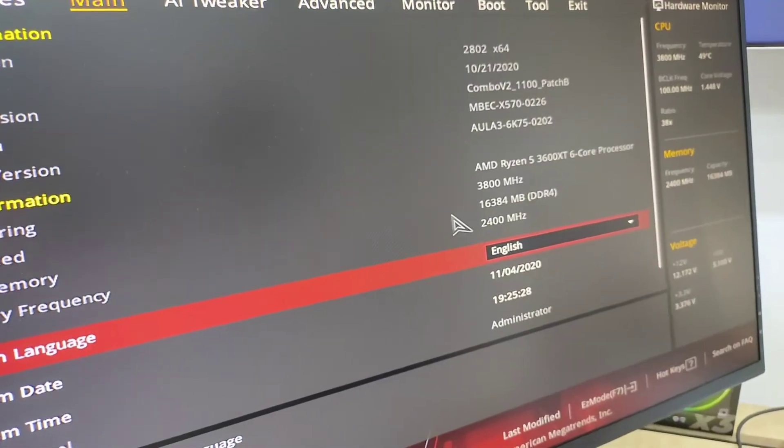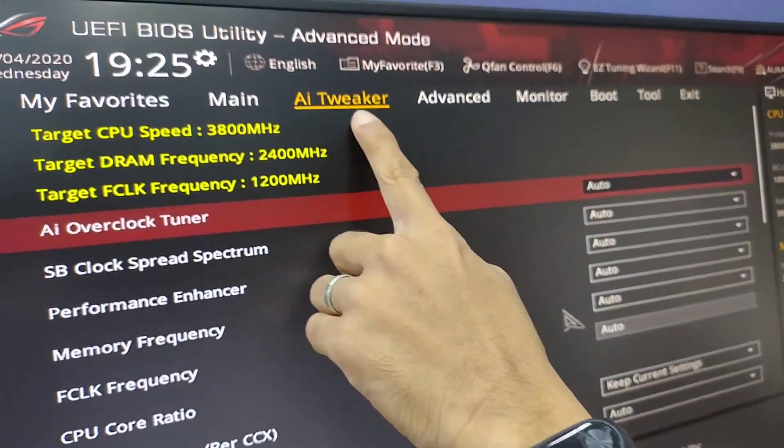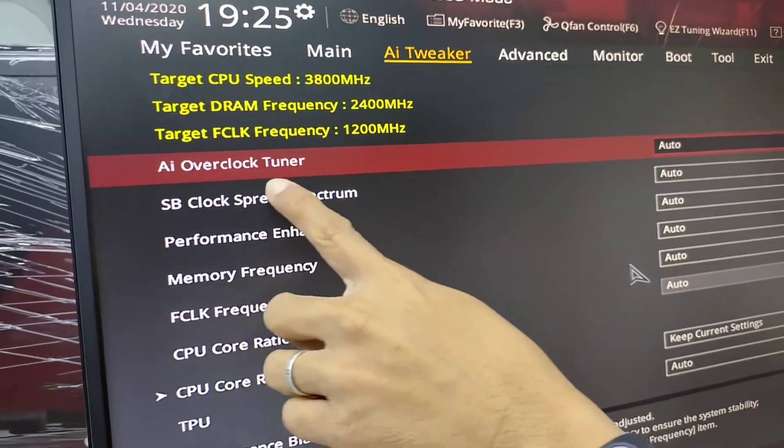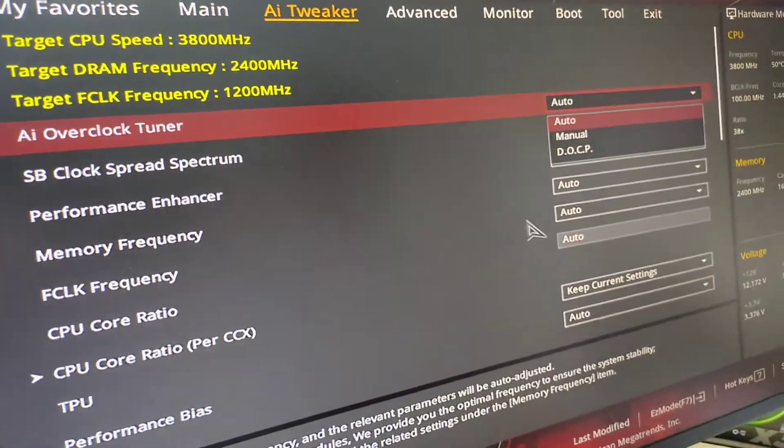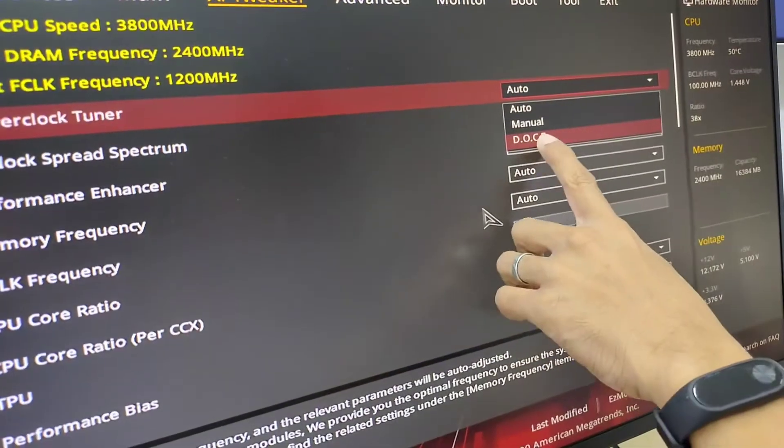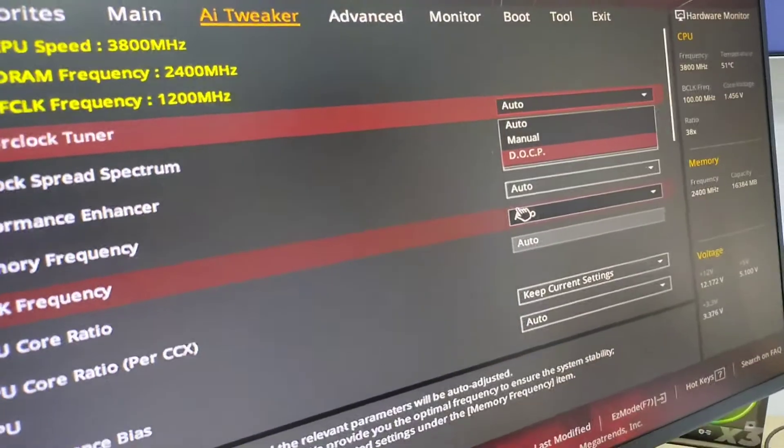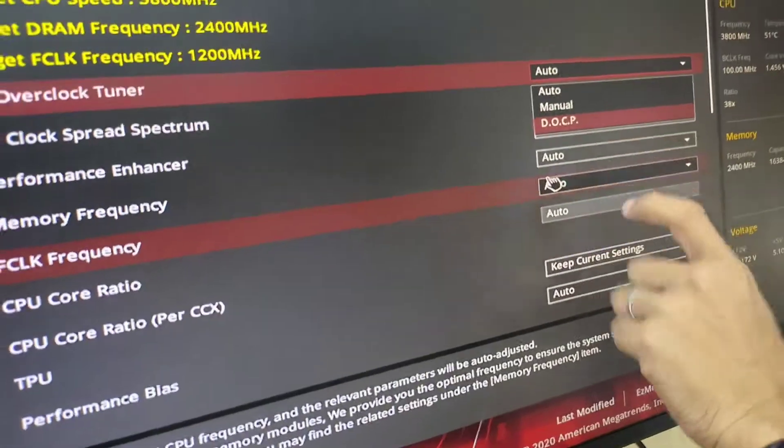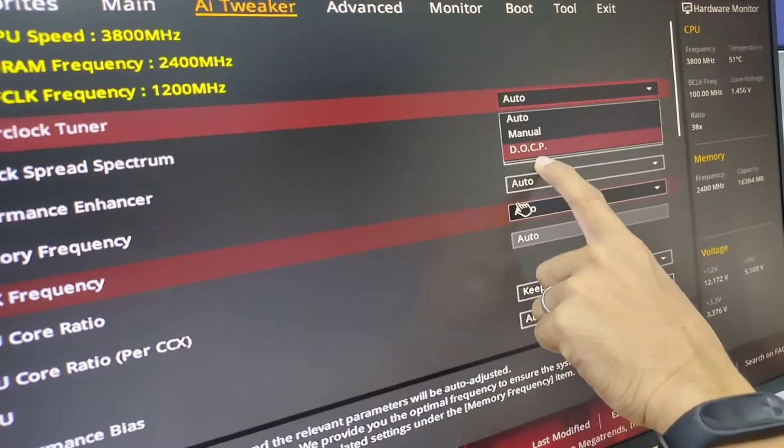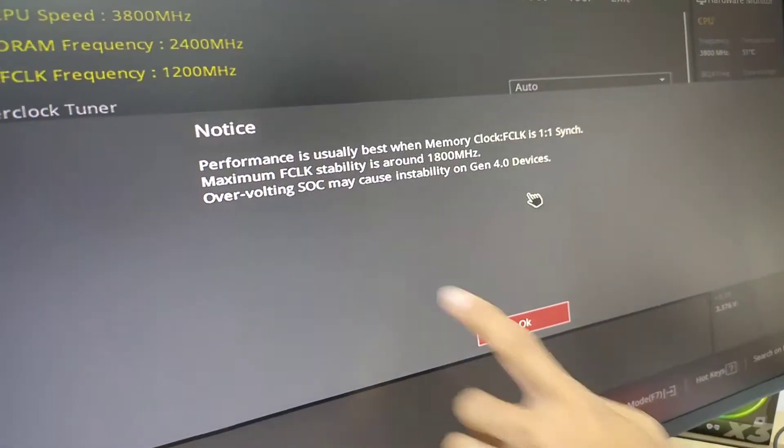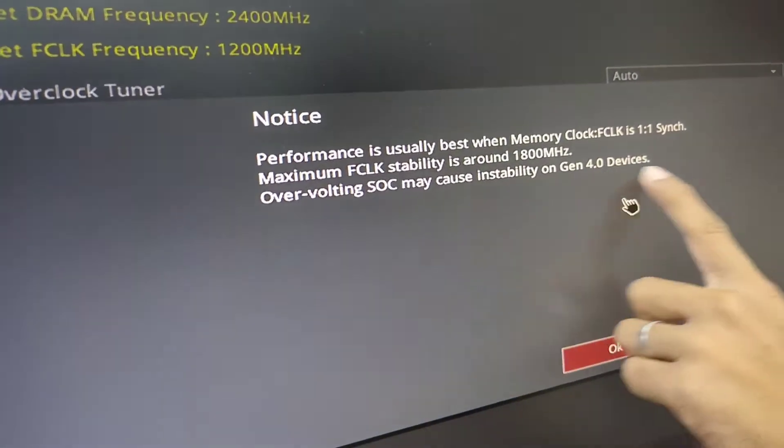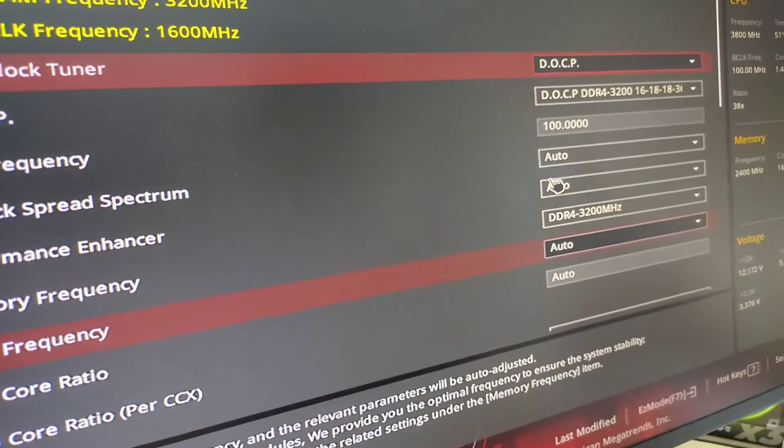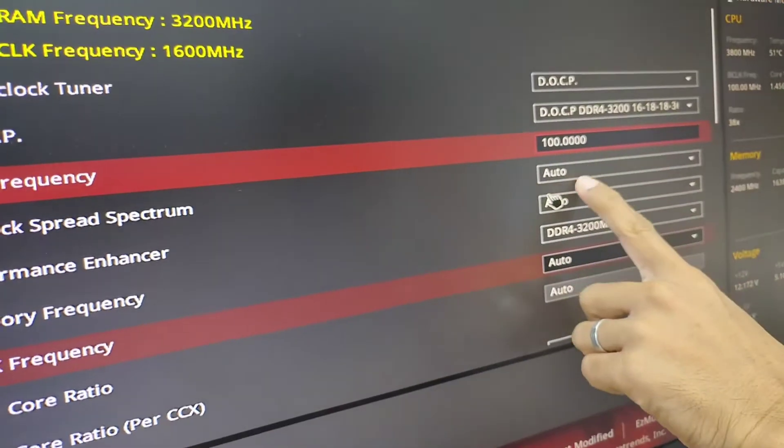Then let's go here at the AI tweaker, and then AI overclock tuner. Let's hit the DOCP. Last time they used XMP like this one, but right now on the latest update you can use this DOCP mode. But don't worry, it's fine. And then this one is default.